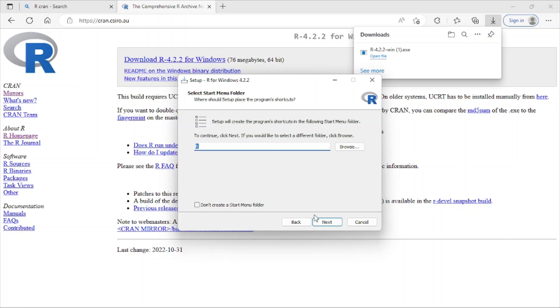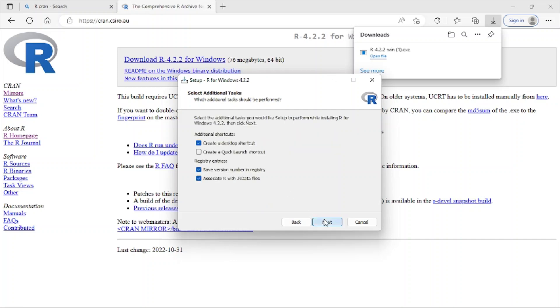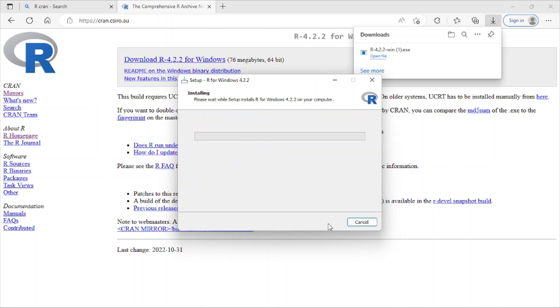And here you can see it's create a desktop shortcut, create a quick launch shortcut. So I just leave it as default and next. It will take a few seconds to be installed.